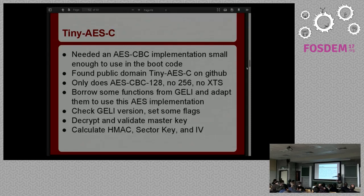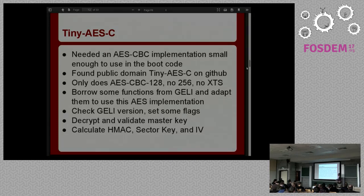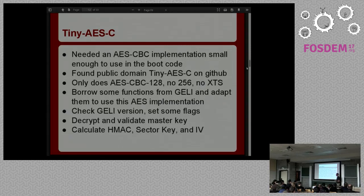I purposely created some encrypted disks using the one algorithm I had support for and fiddled with it until I got it to actually work. By stealing some functions from Geli that read the metadata and do the decryption, and replacing the calls into the kernel crypto system with the basic C implementation, I could decrypt and validate the master key, calculate the HMAC to make sure the master key was correct, and then use the HMAC that Geli uses to calculate the sector key and initialization vector for the actual encryption so I could decrypt random sectors.